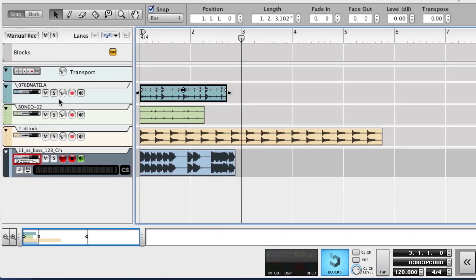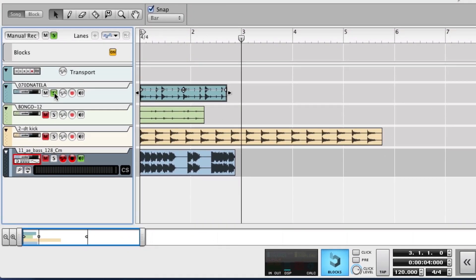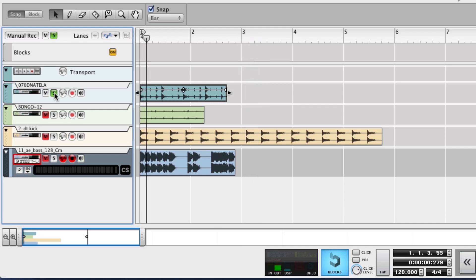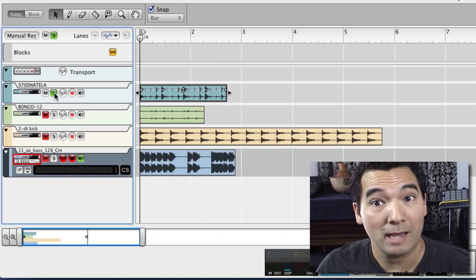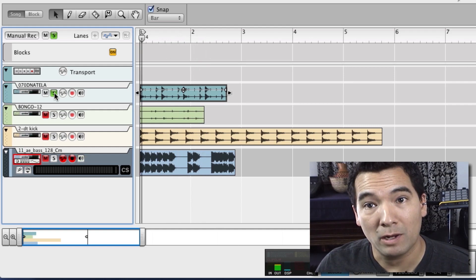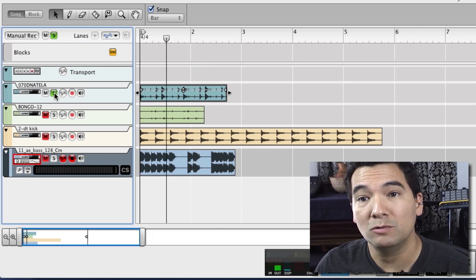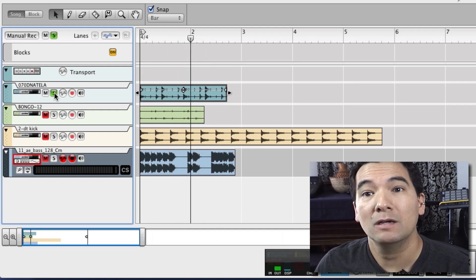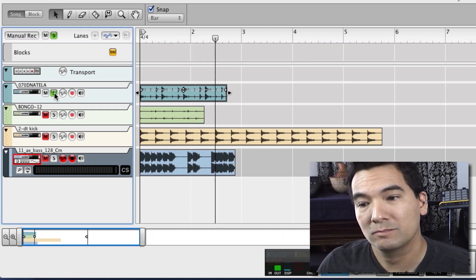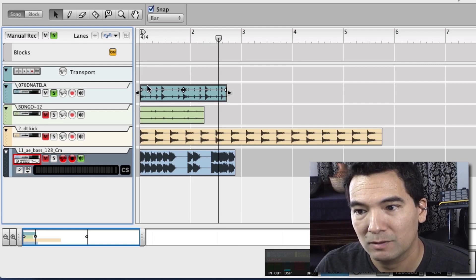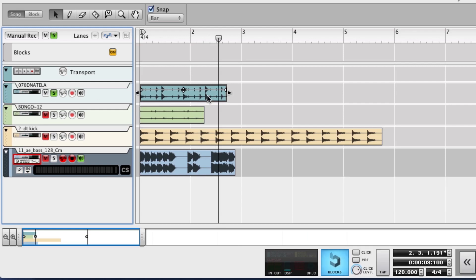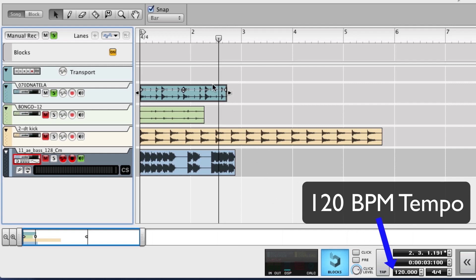And we can solo this and take a listen to it and see how many bars it is. So I'll count that: one, two, three, four. So it's one bar. Easy enough. It's one bar. And right now, look at this, it's at 120, it's almost two bars long.